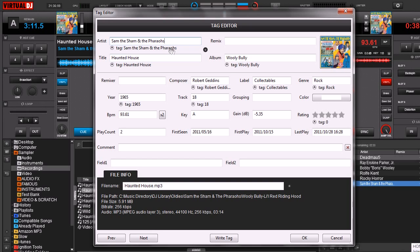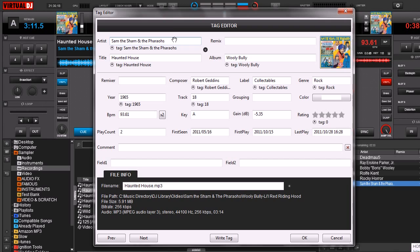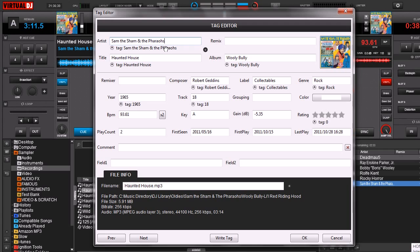What this is telling us is that this field up here, this is what's written to the database in Virtual DJ. This tag is what's written into the ID3 tag that's on your MP3 file. That's just so if it's different, then you can show it right there.